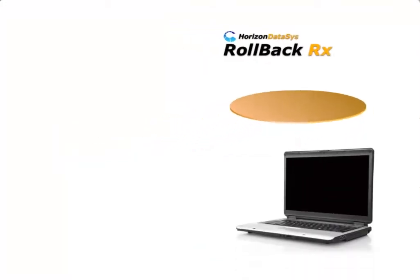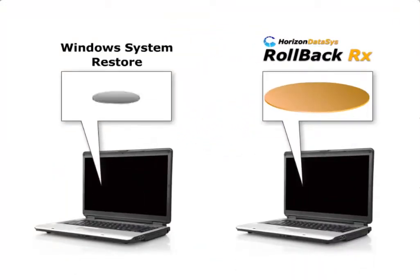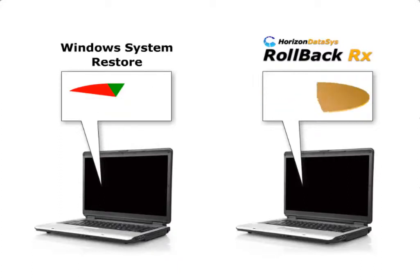Unlike Windows System Restore, which can only restore Windows System files and some program files, RollbackRx restores program files, system files, data, everything, right down to the last byte.